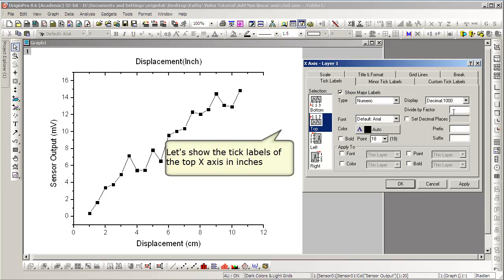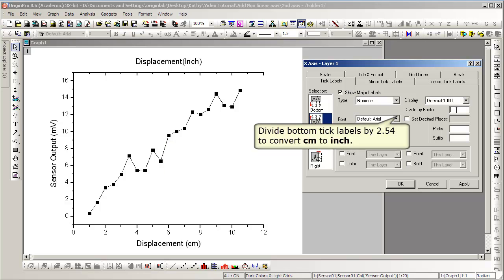Next, we choose to add the major tick labels, and we can convert those labels by a factor.